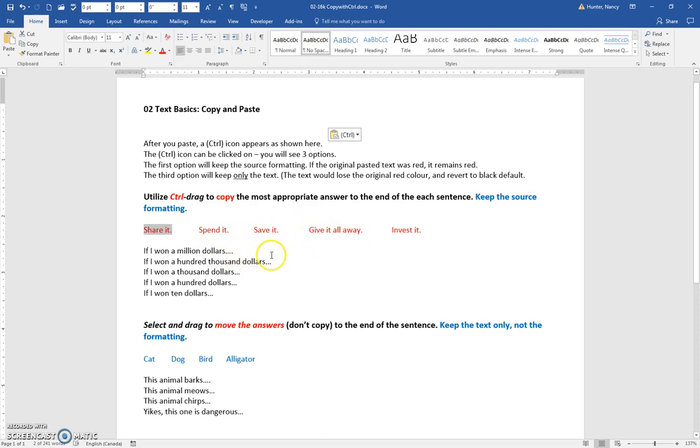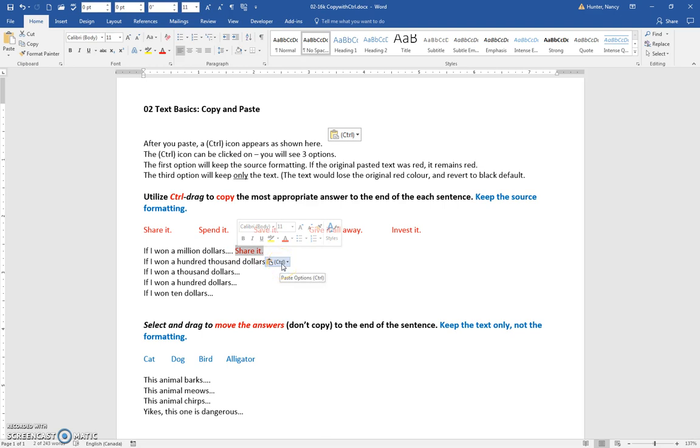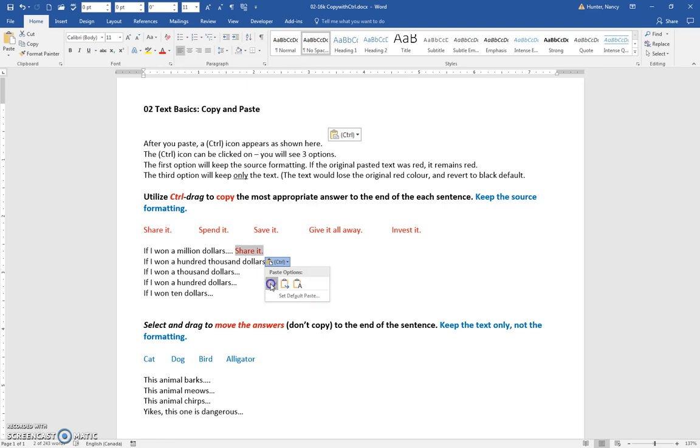Press and hold the Ctrl key and you click, hold, and drag to this position. Release the left mouse button first, release the Ctrl button next. Now you get this little icon here. I'm going to click it and we want to keep the source formatting, and that is this option. All it means is that when we paste it, the original source that it came from was red, so it's going to keep the red.